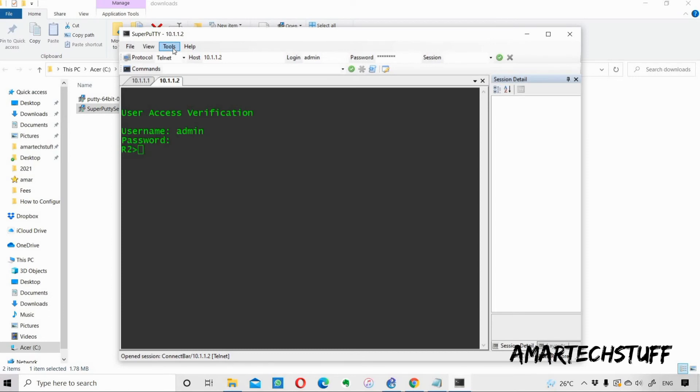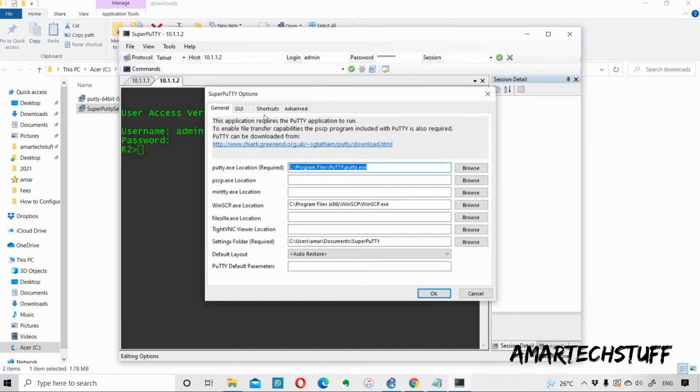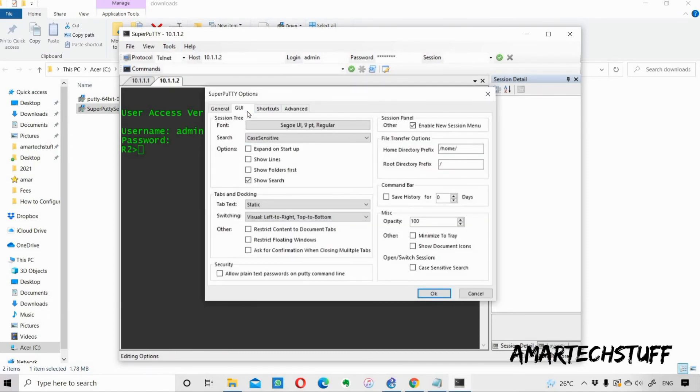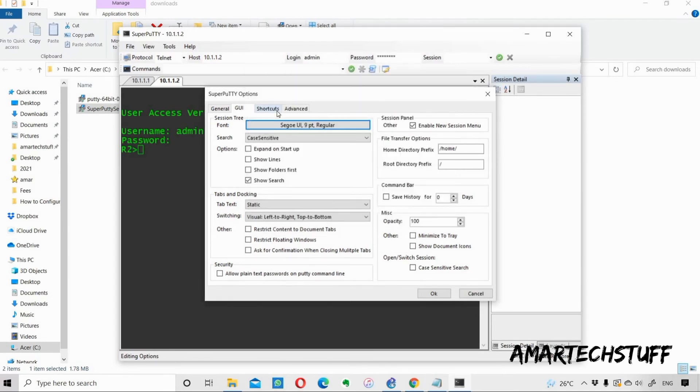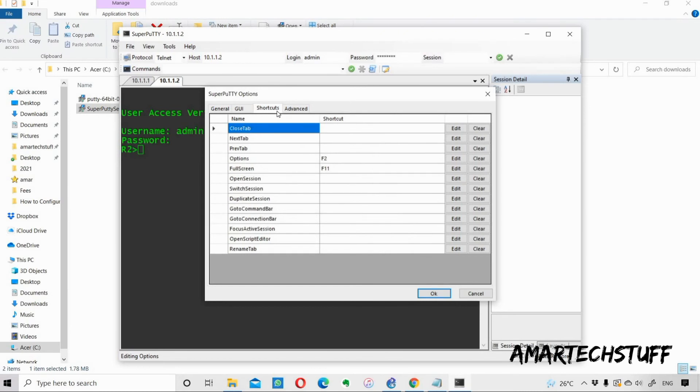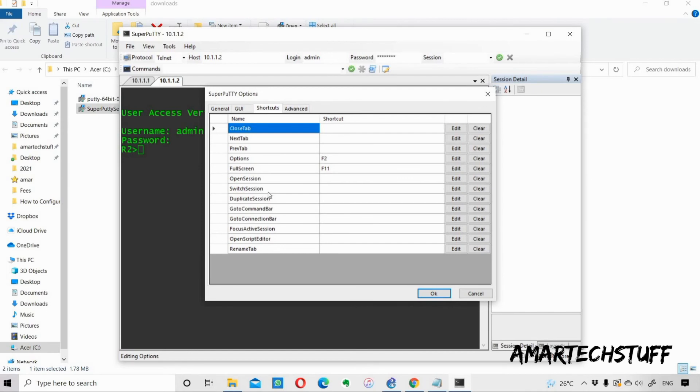This particular Options, you will get a lot of options. Here related to GUI, you can change the font size and the font style and the actual font. You can do a lot of settings over here. Also the Shortcuts, this is very useful. Like for full screen it is F11, so if I press F11 my screen will be full. A lot of options: next tab, previous tab, switch sessions, duplicate sessions.